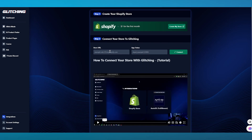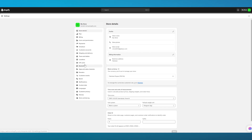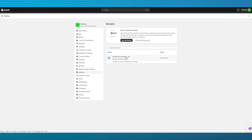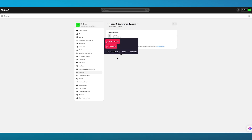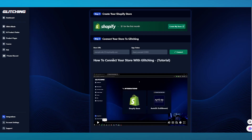Over here, it's going to ask you your store URL and app token. We're going to come over to our Shopify store and click on Settings. From Settings, you're going to go over to the Domain section, and over here you can see we have our URL right in front of us. So you're going to copy this URL and paste it into store URL.